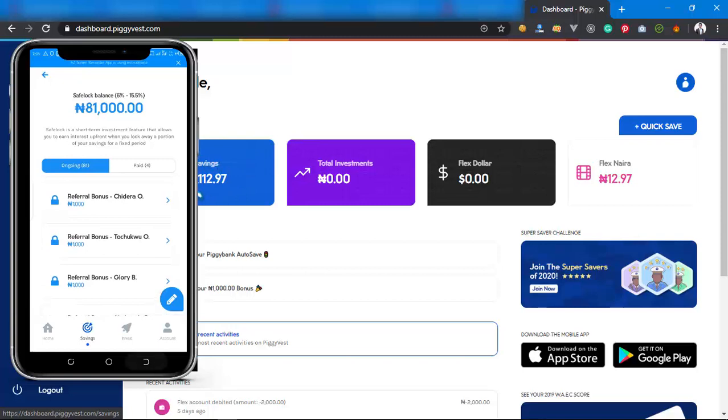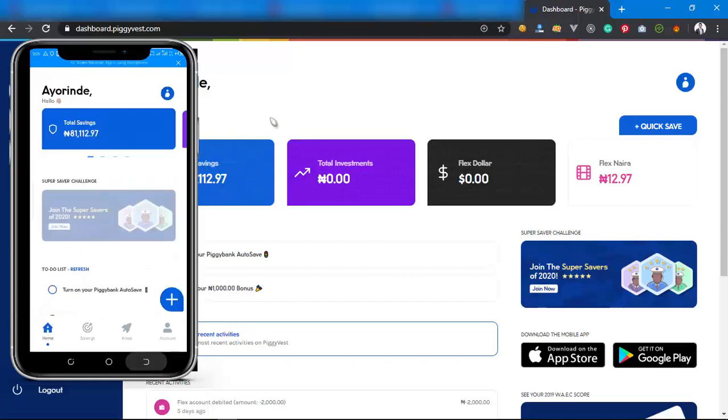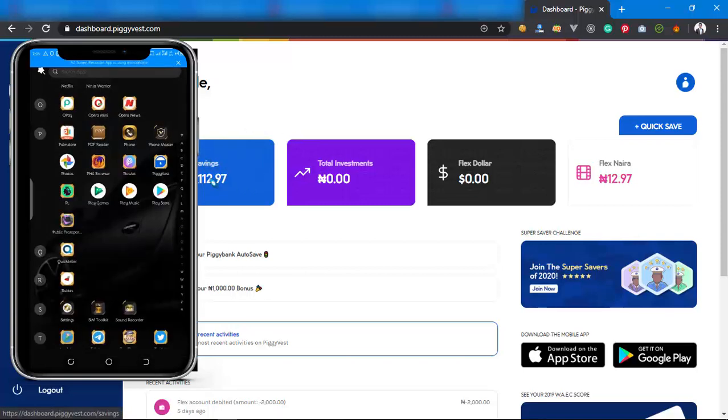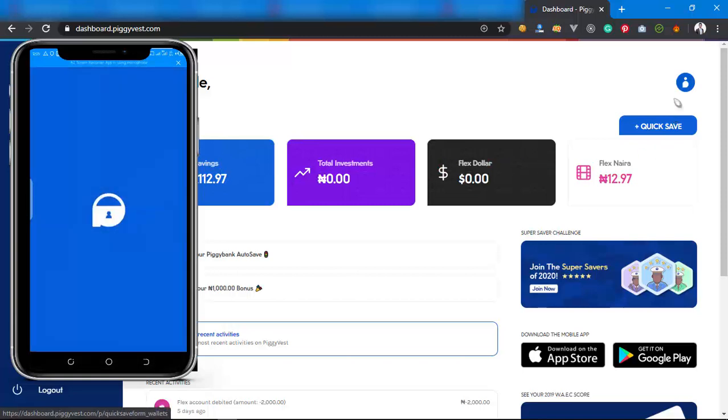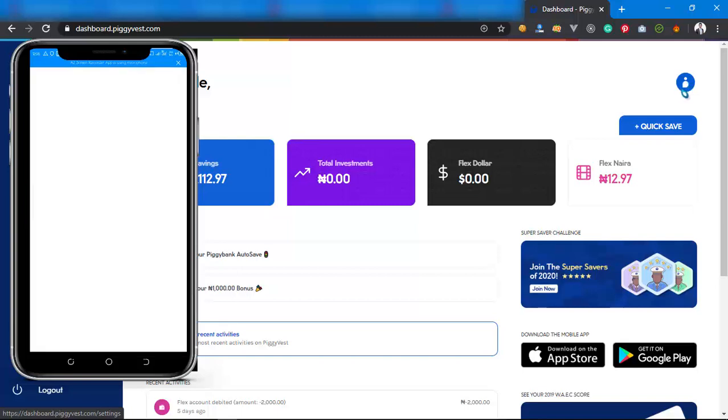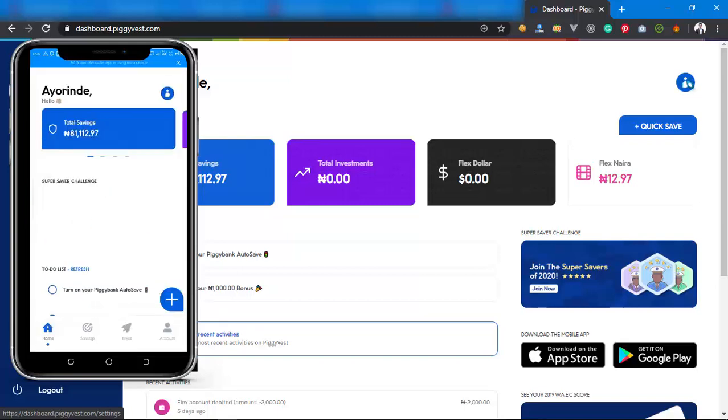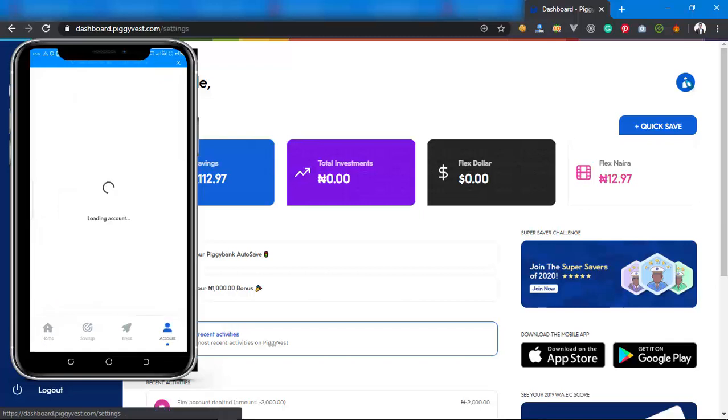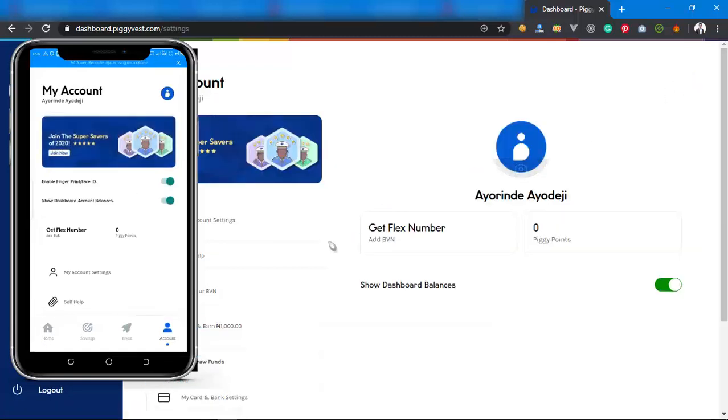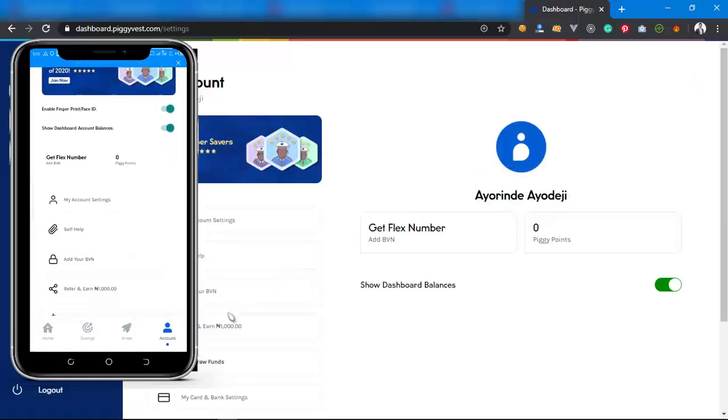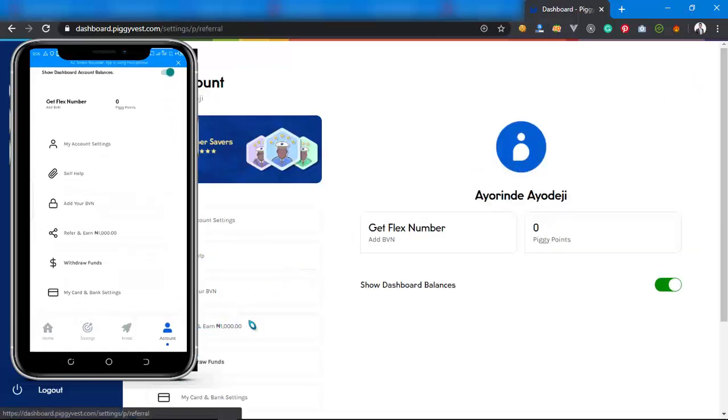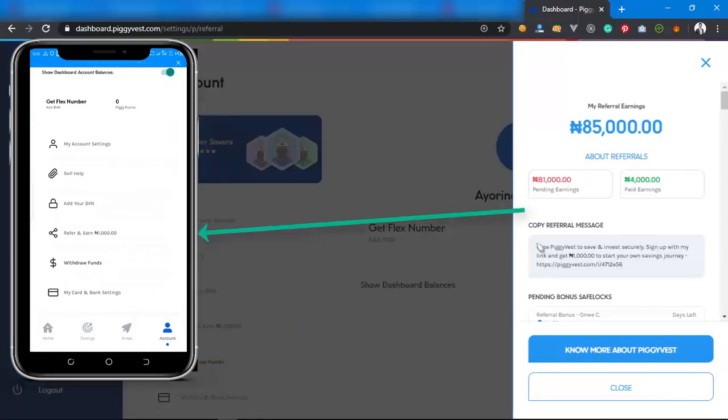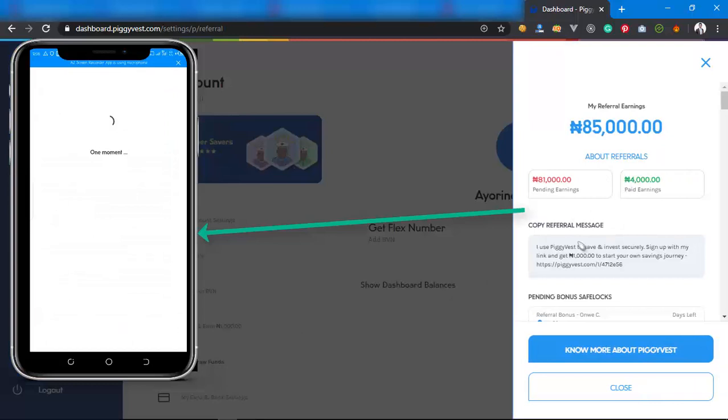Basically, I have made money from PiggyVest without actually investing money on PiggyVest or saving money on PiggyVest. How can I do that? Well, it's actually easy. All you have to do is click on your profile. If you're using the mobile app, I'll also show you a brief video I made on my phone about it.